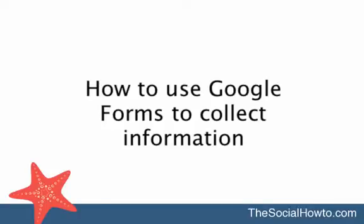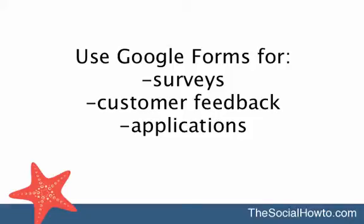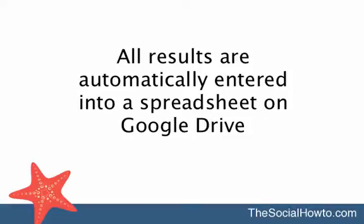Google Forms is a great way to gather information from your customers or website visitors. You can use Google Forms to collect surveys or customer feedback. The really amazing part is that the information you collect goes neatly into a Google spreadsheet for you, all organized and ready to analyze.